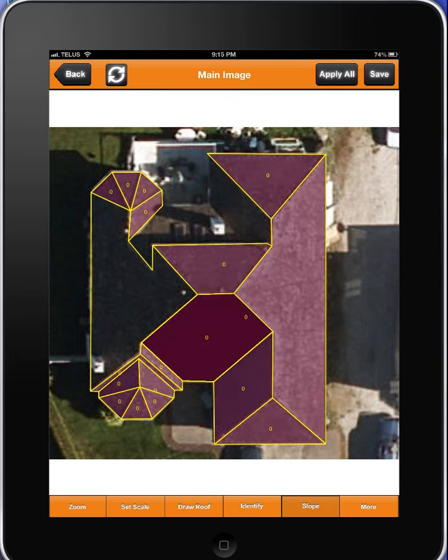It didn't crash, but as you can see here, the drawing is really, really messed up. And this was no overhangs, no nothing, and it's completely screwed.